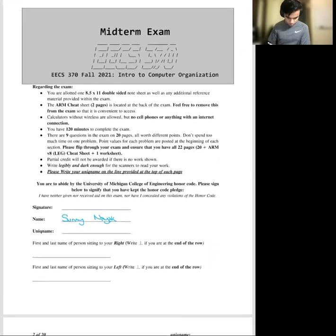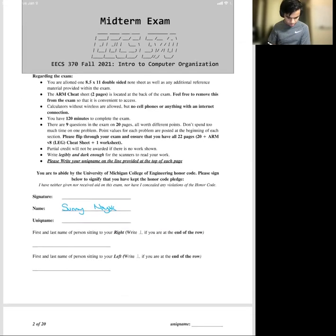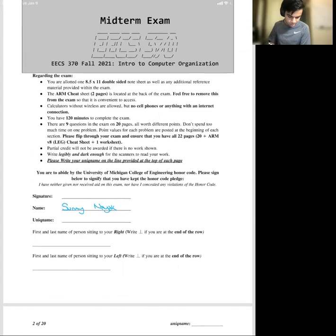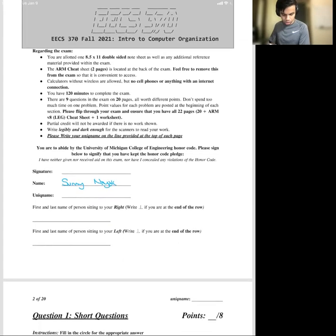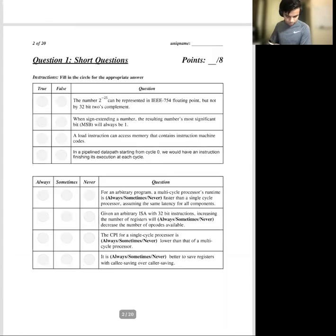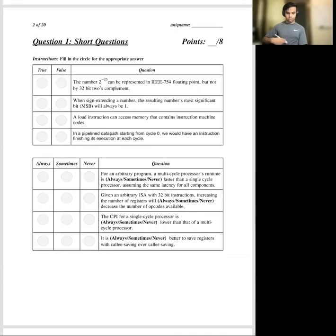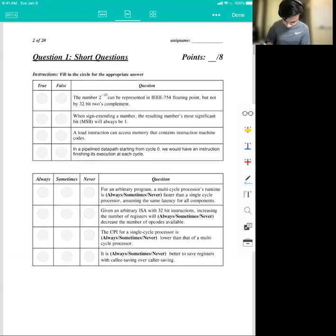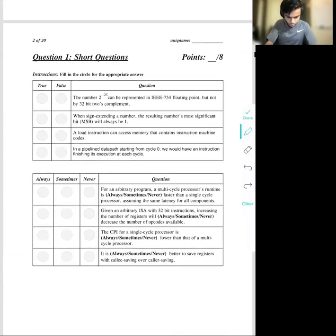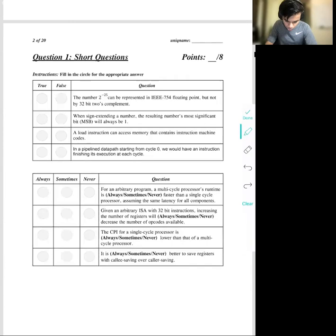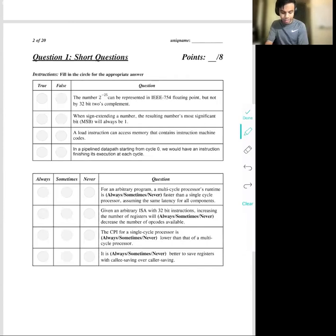The first page is kind of instructions. This is a pretty standard exam — 120 minutes, nine questions. Let's go ahead and get started.